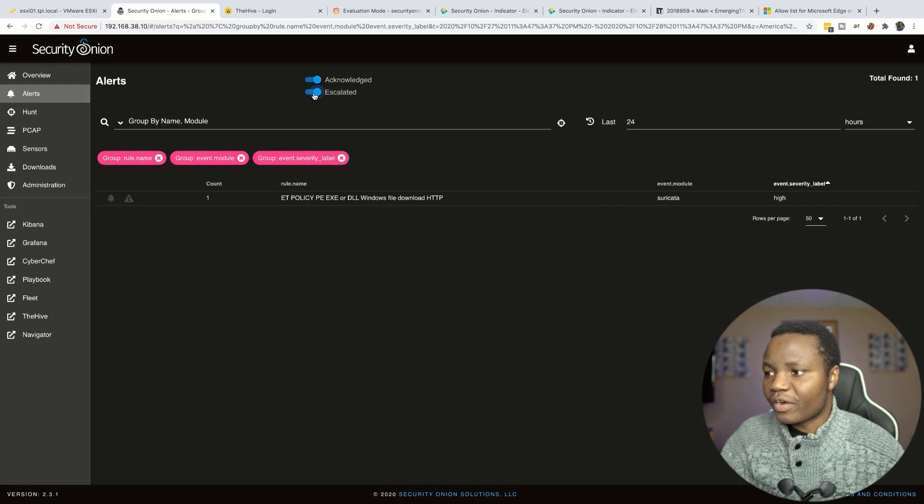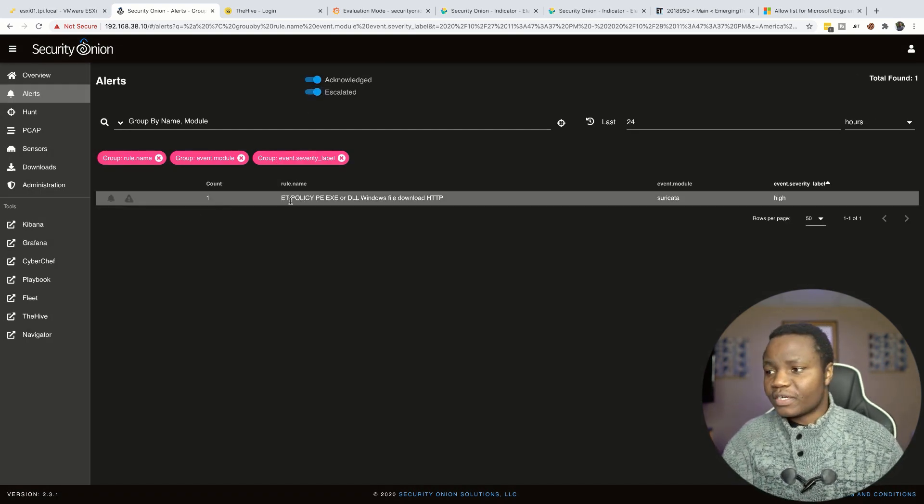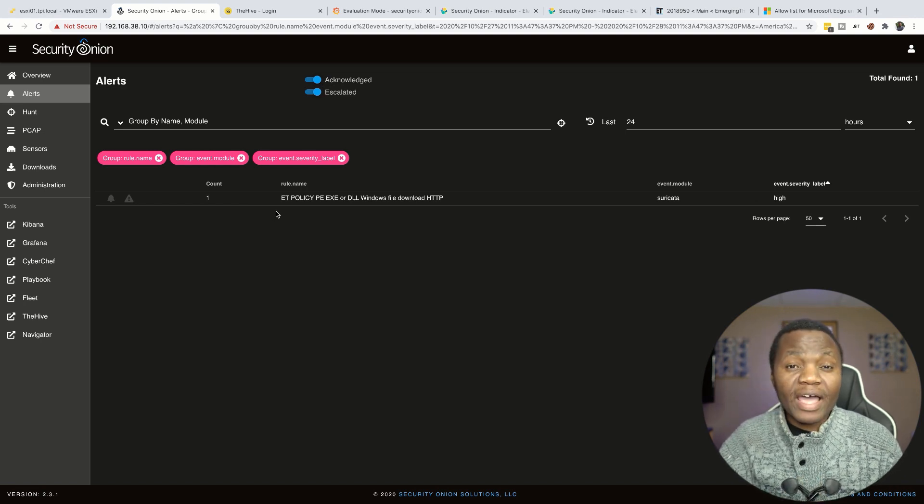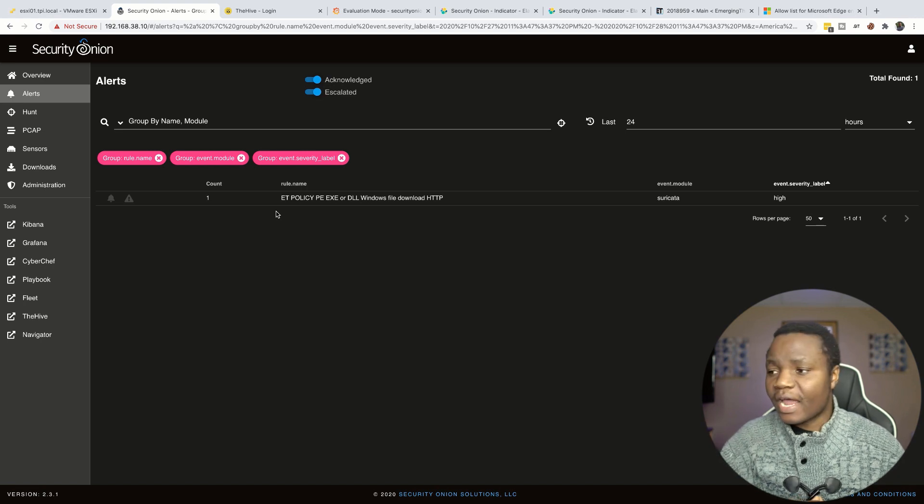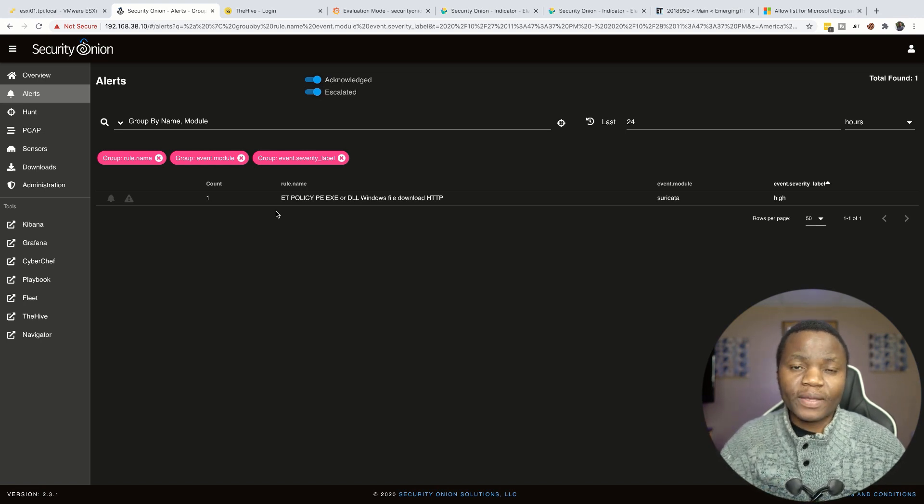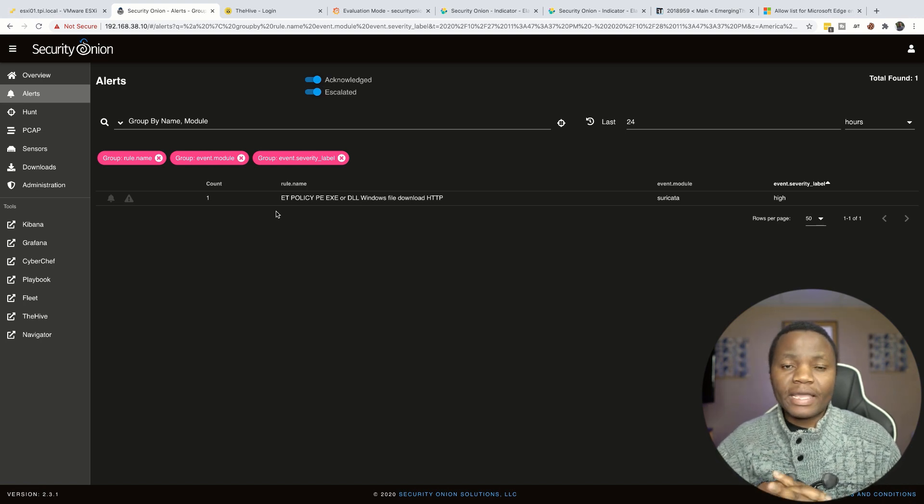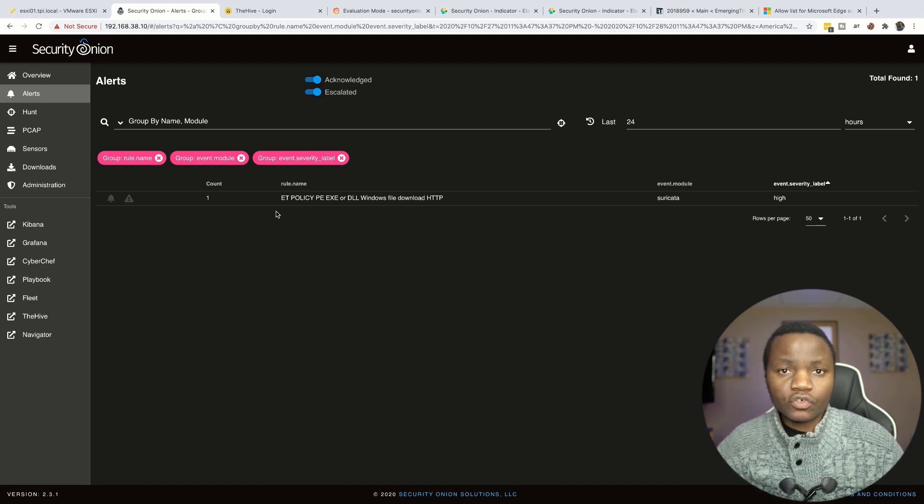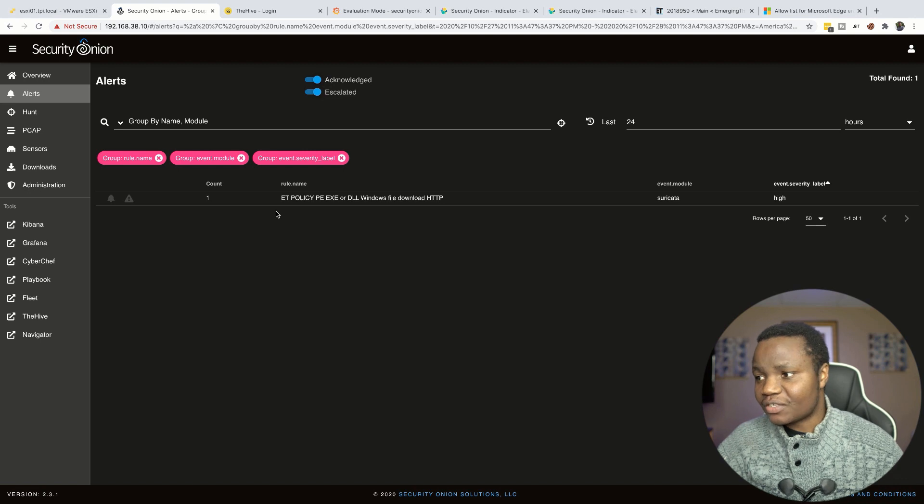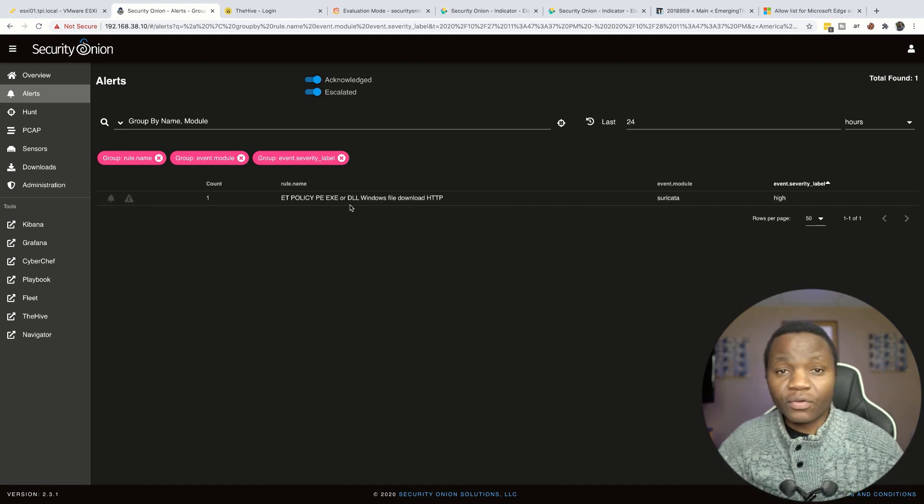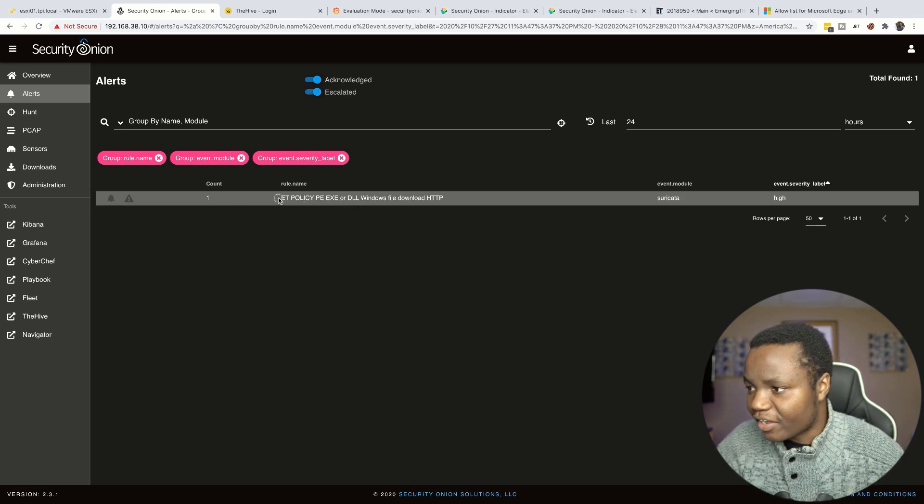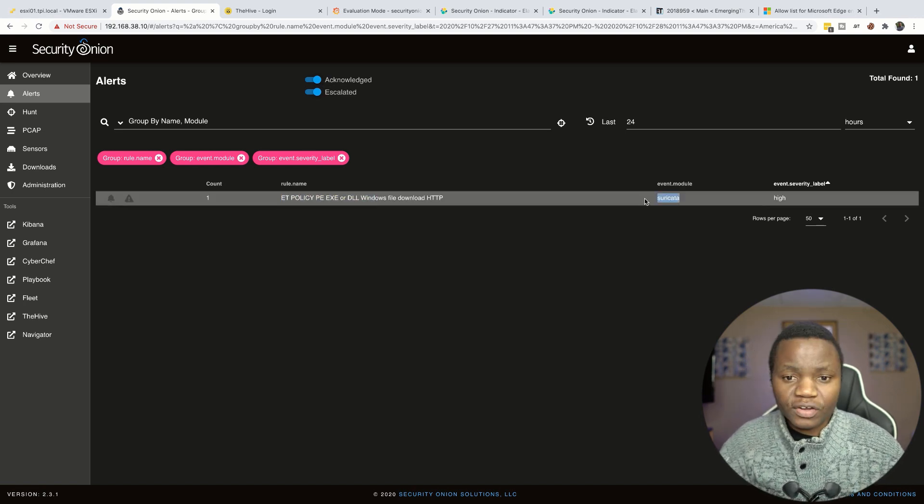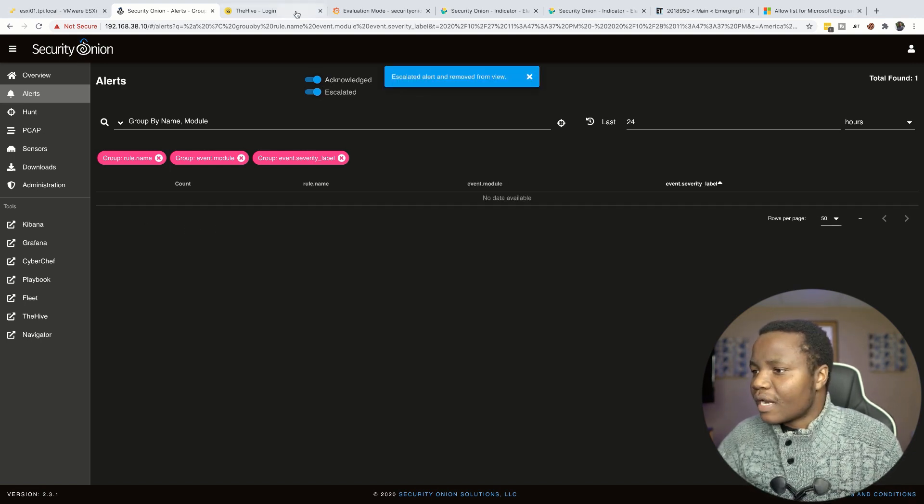But for now we want to focus on this incident here that I already escalated. This incident here says that we downloaded an exe or dll file. Our policy at our company, let's assume that we don't allow end users to install their own software. They have to submit requests to IT for any software including any updates that are deployed in our environment. We want to make sure that our Windows WSUS server is the one that updates machines, so there's no reason why anyone should reach out to the internet for executable files or dll files. So this is the alert that fired here and it was fired by Suricata and it's high. So let's follow along on this alert.